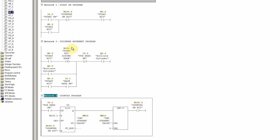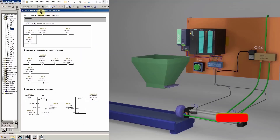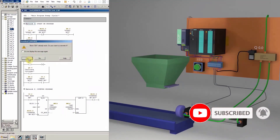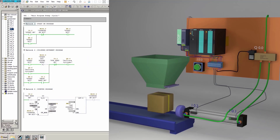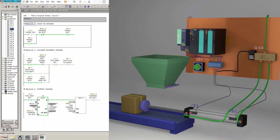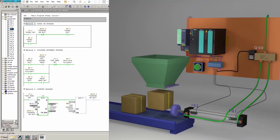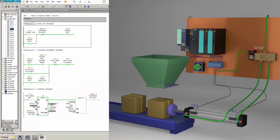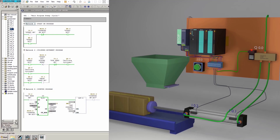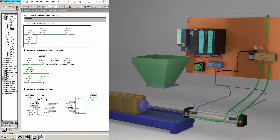Now we upload this logic into the PLC and monitor the ladder logic. As soon as we press the start push button I0.0, on the rising edge of start bit M0.0 the solenoid valve Q0.0 turns on and the cylinder moves forward. When forward reed switch I0.2 turns on, the solenoid valve turns off and the cylinder moves backward. When back reed switch I0.1 detects the piston, Q0.0 turns on again. Each time the cylinder reaches the forward position the counter increments by one, and when it reaches 5 the start bit resets and the counter resets to zero.